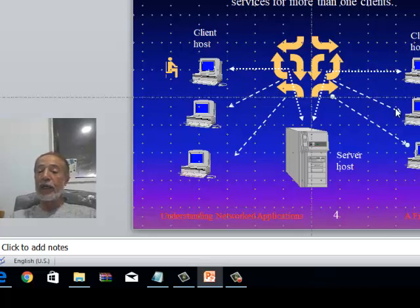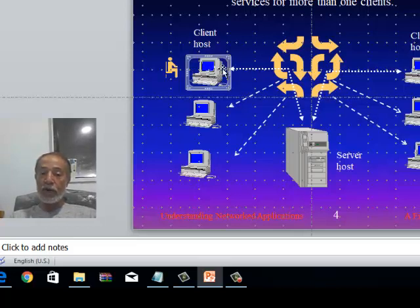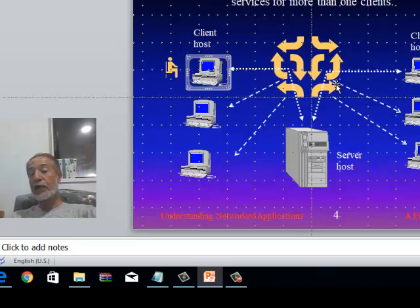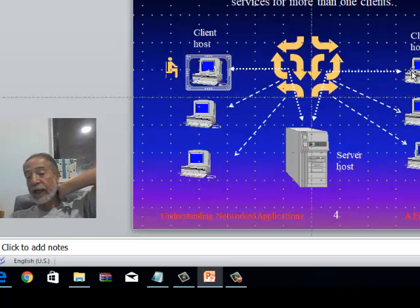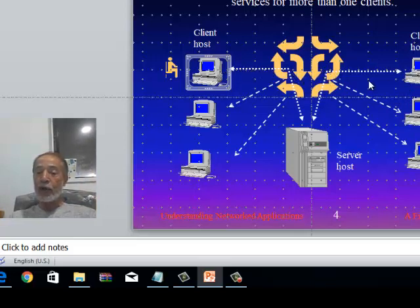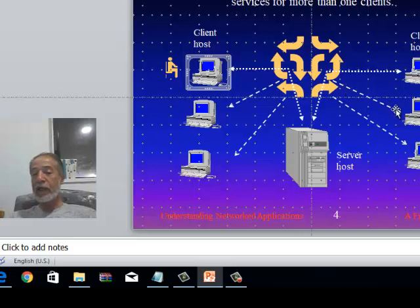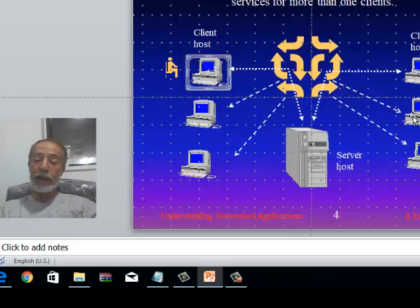In principle, a server can serve an unlimited number of clients, and a client can request services from an unlimited number of servers. What controls how many clients a server can serve at any given time is the server's capacity: its memory, CPU power, and available network bandwidth. For example, if clients request one gigabyte of data but the bandwidth can only handle 0.5 gigabytes per unit time, some clients must be delayed.